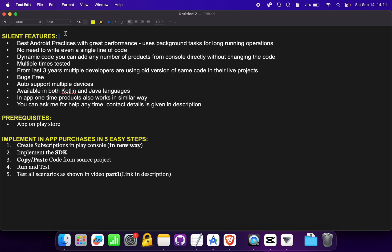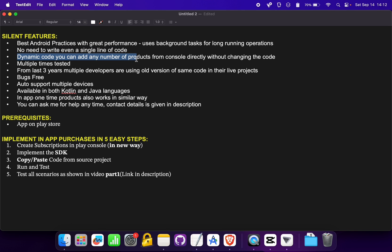Some salient features of our code: it uses best Android practices with great performance, it uses background tasks for long-running operations, and there is no need to write even a single line of code. It is dynamic code — you can add any number of products from Play Console directly into your app without changing the code. This code has been multiple-time tested and for the last three years multiple developers have been using old versions in their live projects, with not a single bug reported.